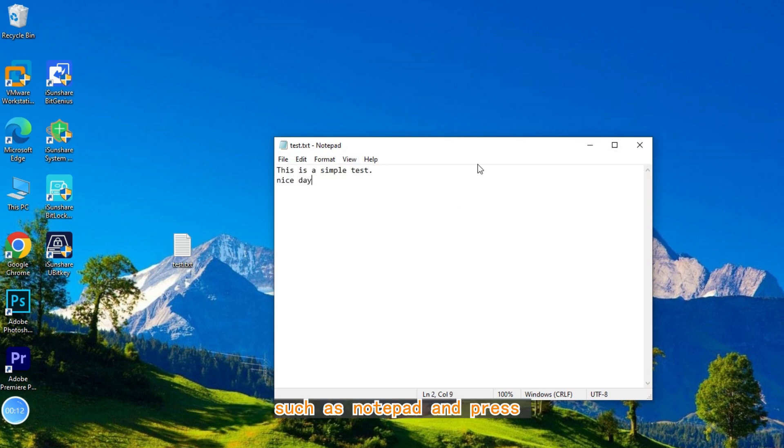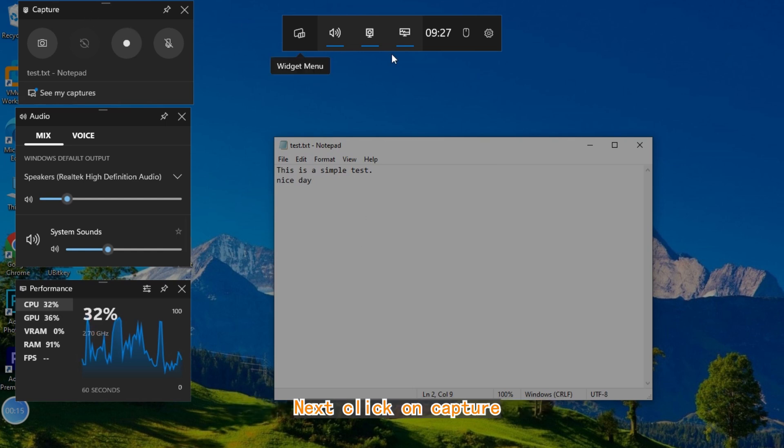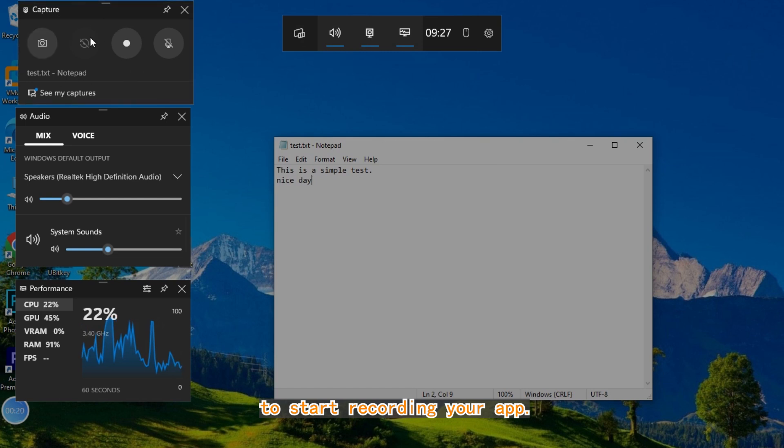Press Win Plus G to launch the Game Bar. Next, click on Capture in the Game Bar menu to start recording your app.